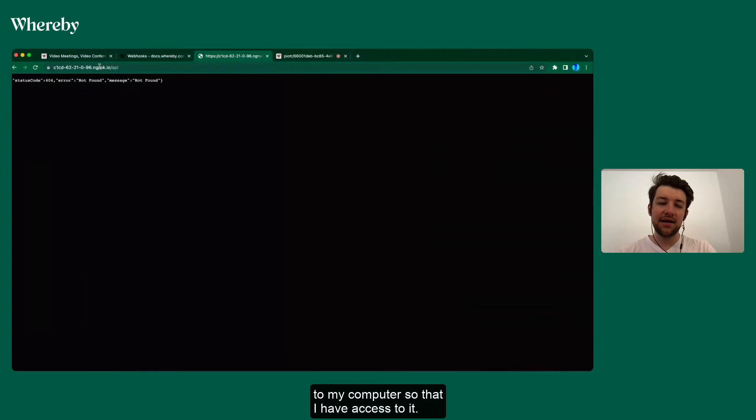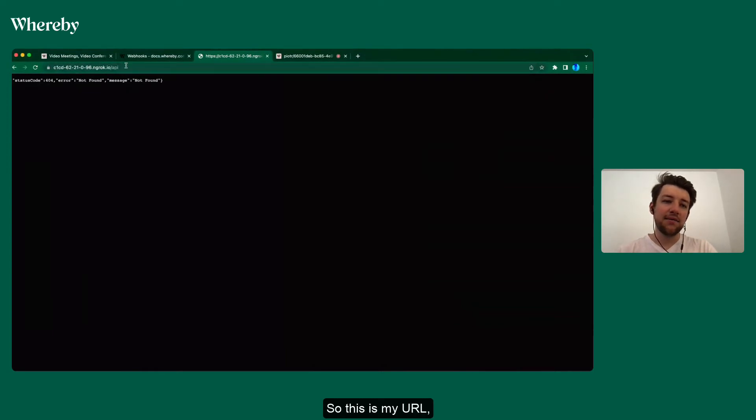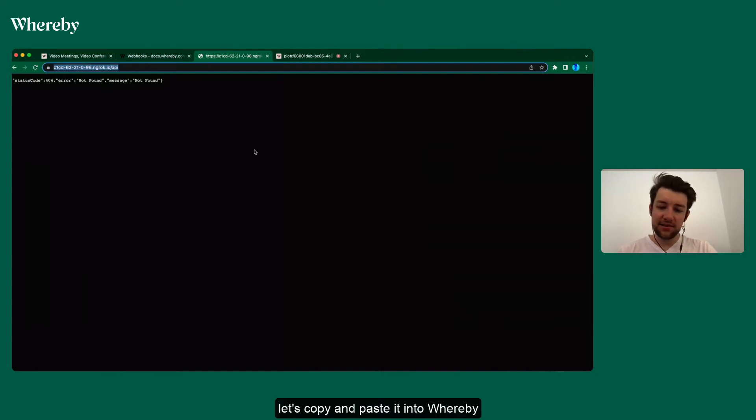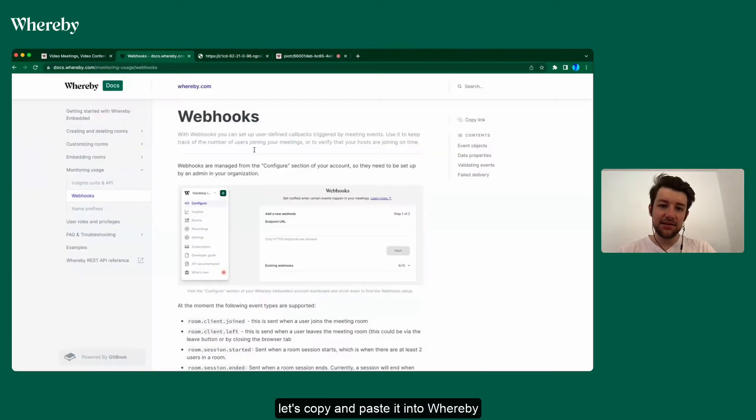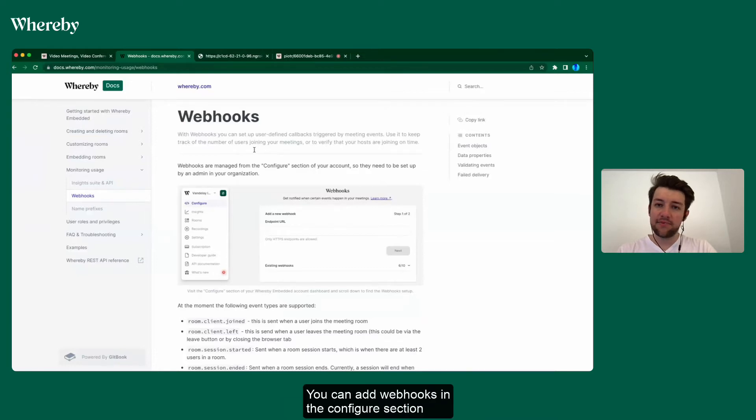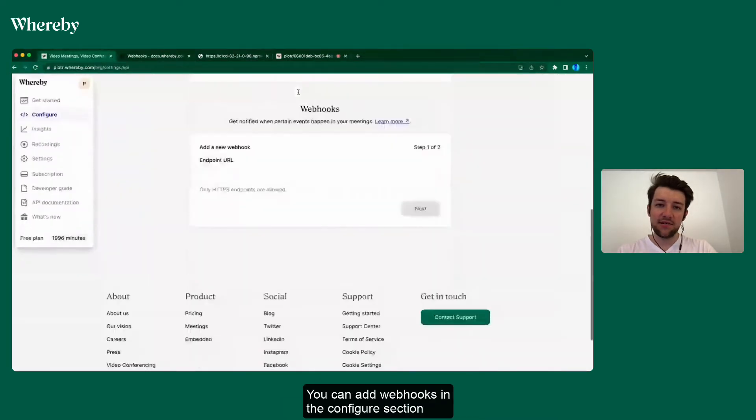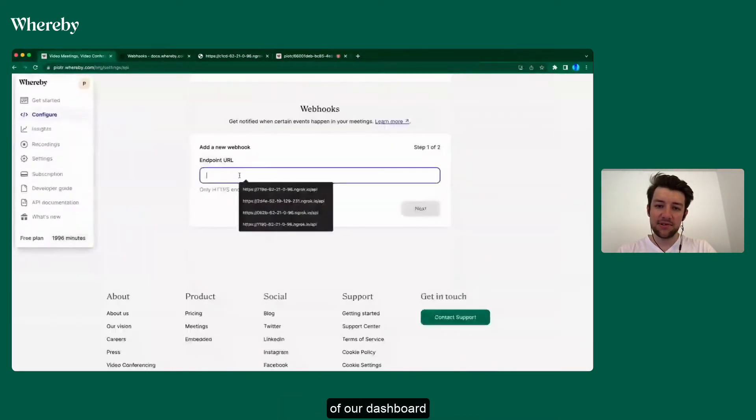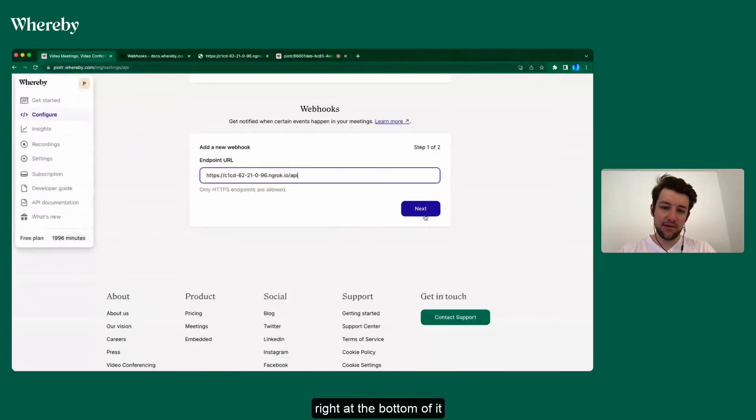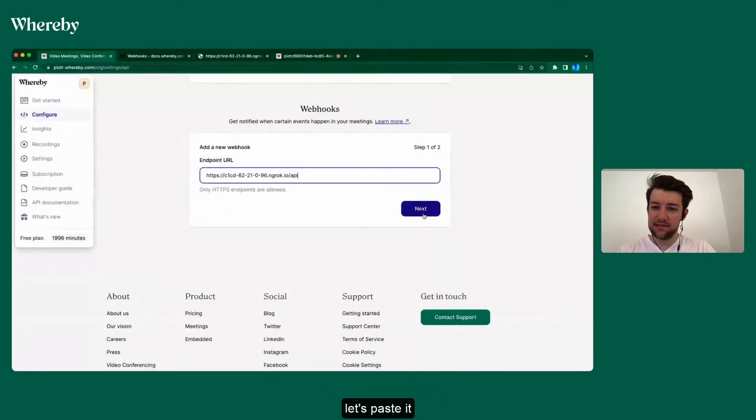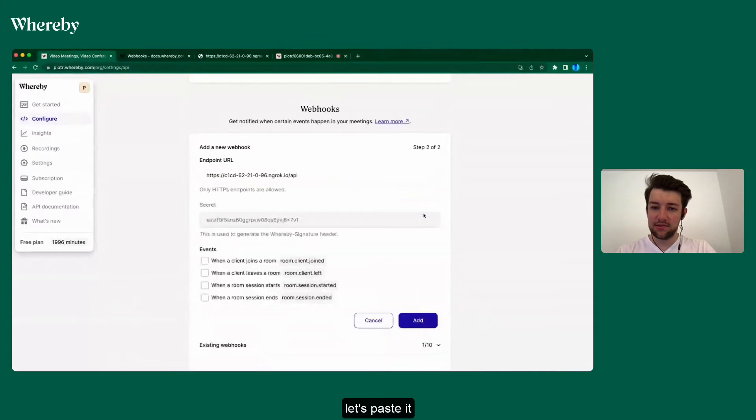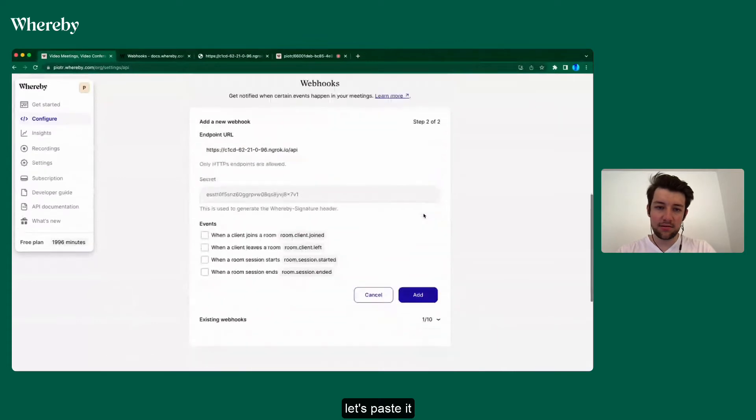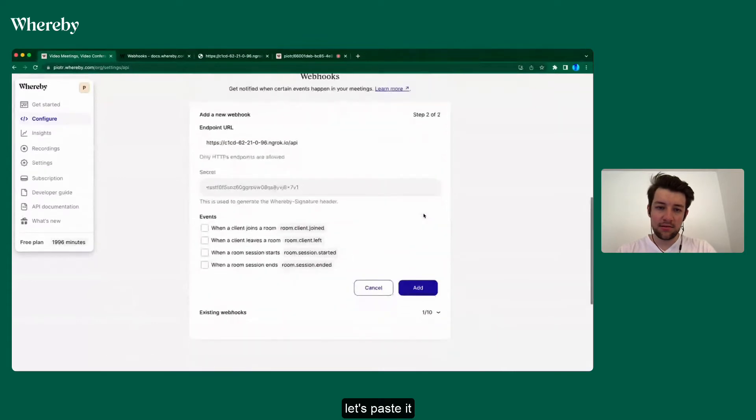So that I have access to it. So this is my URL. Let's copy and paste it into Whereby. You can add webhooks in the configure section of our dashboard right at the bottom of it. Let's paste it.